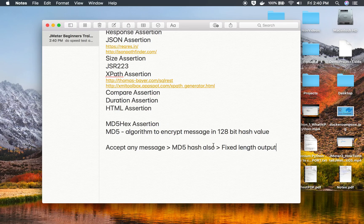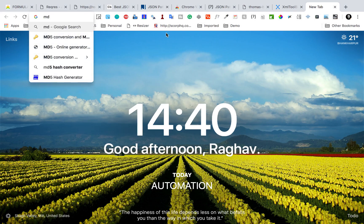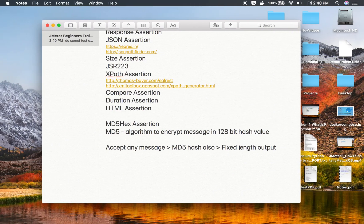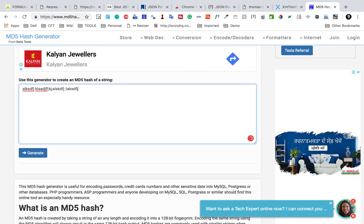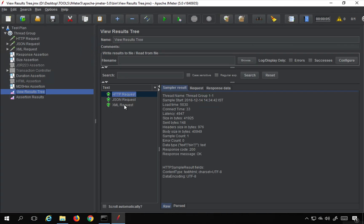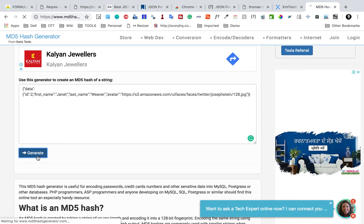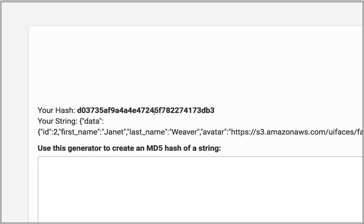We get a fixed-length encrypted value as output. You can go to your browser and search for an online MD5Hex generator to create the MD5 of any data online. The output is always a fixed length — typically 32 characters. You can give any input, take a response from an earlier request, and click Generate. You can see it gives us a 32-character long encrypted output.